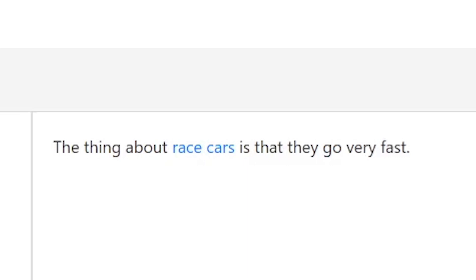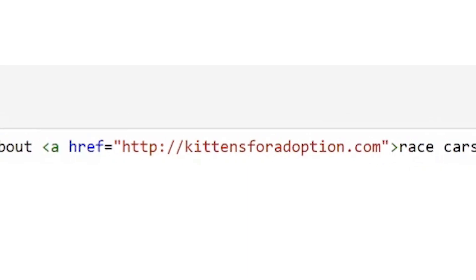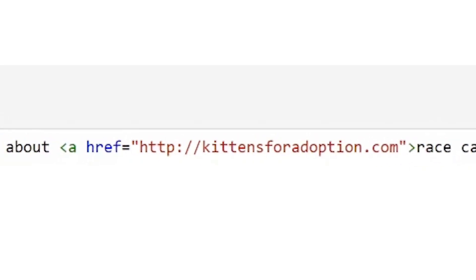Additionally, don't try to fool Google or your readers. Under no circumstances should you ever link to something that is entirely unrelated to the current article with misleading anchor text.